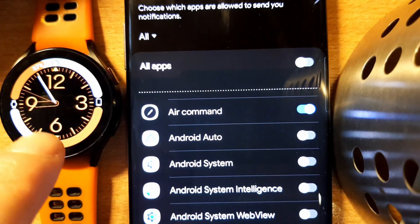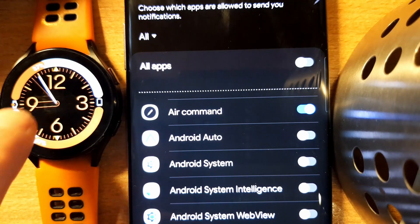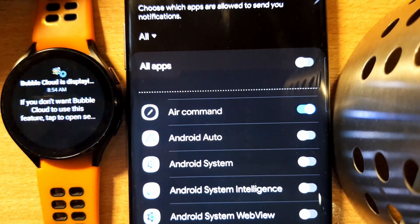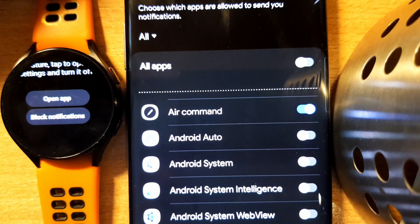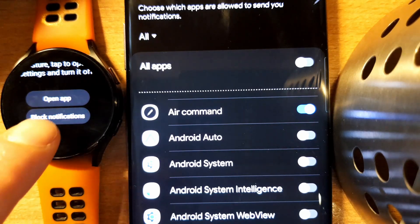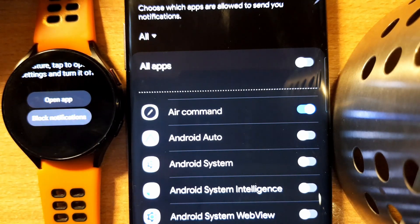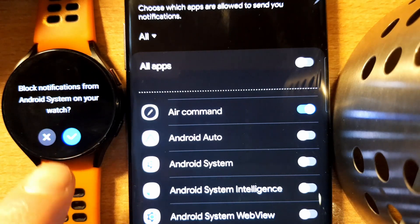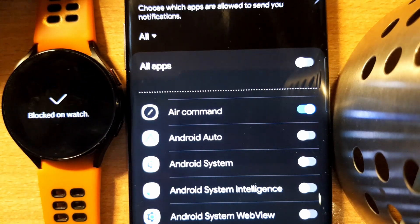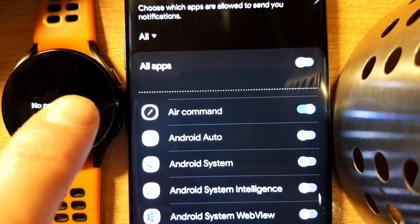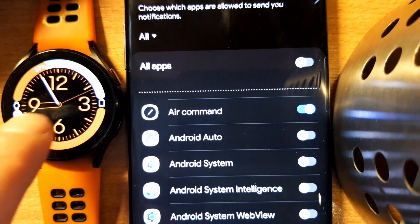As I do that, I notice that the block notification menu item appears here on the watch. Now I can tap that — it asks me if I want to get rid of this notification, and it's gone, it's no more there.